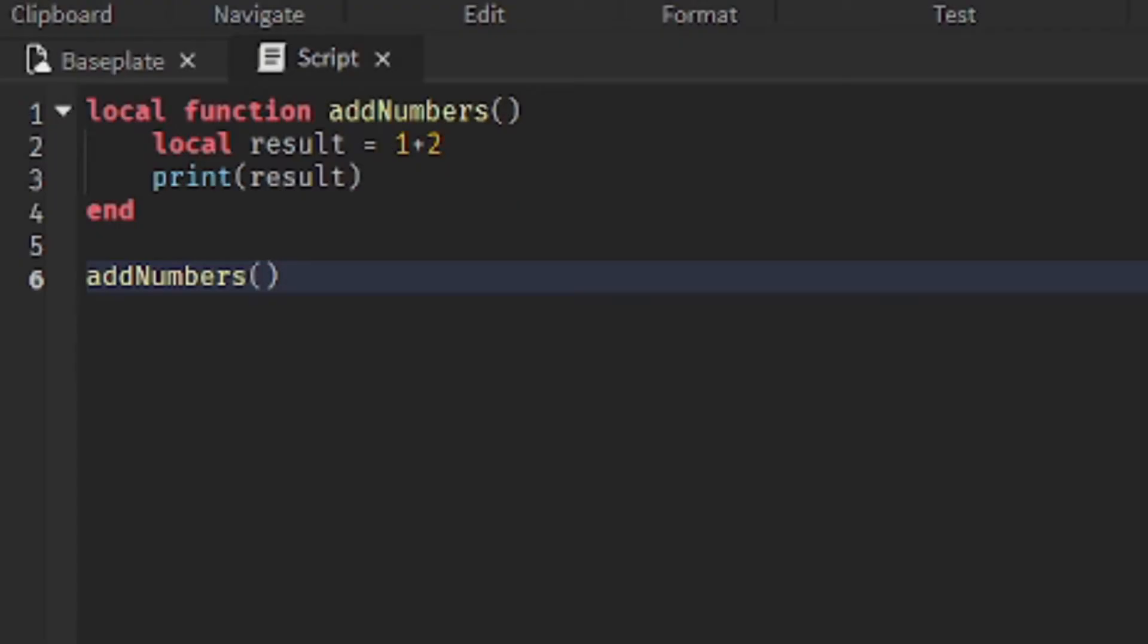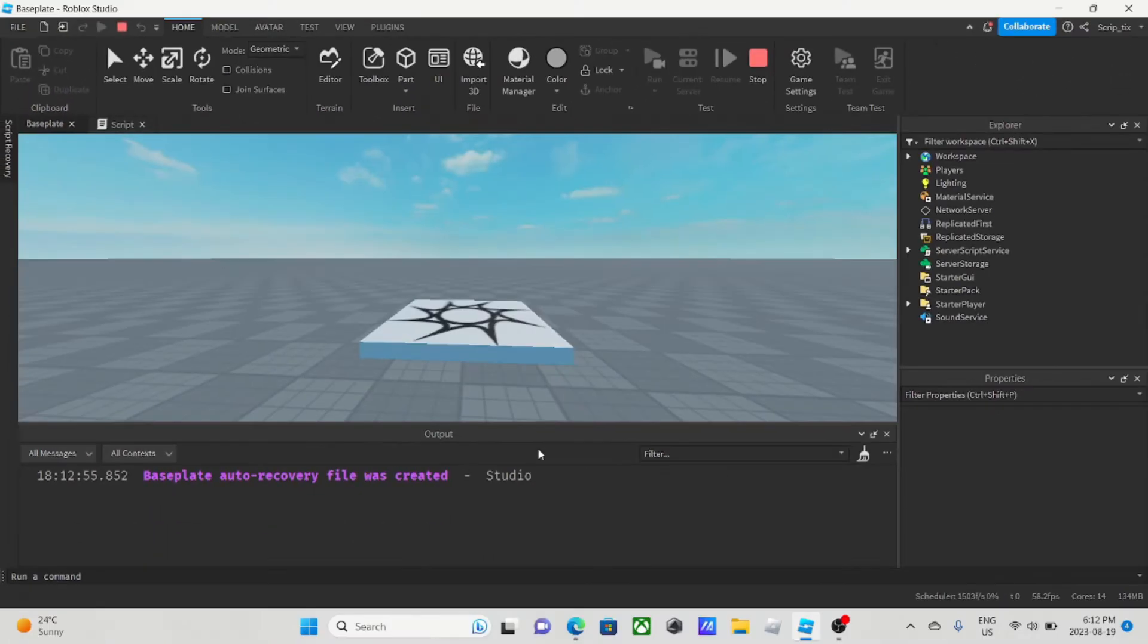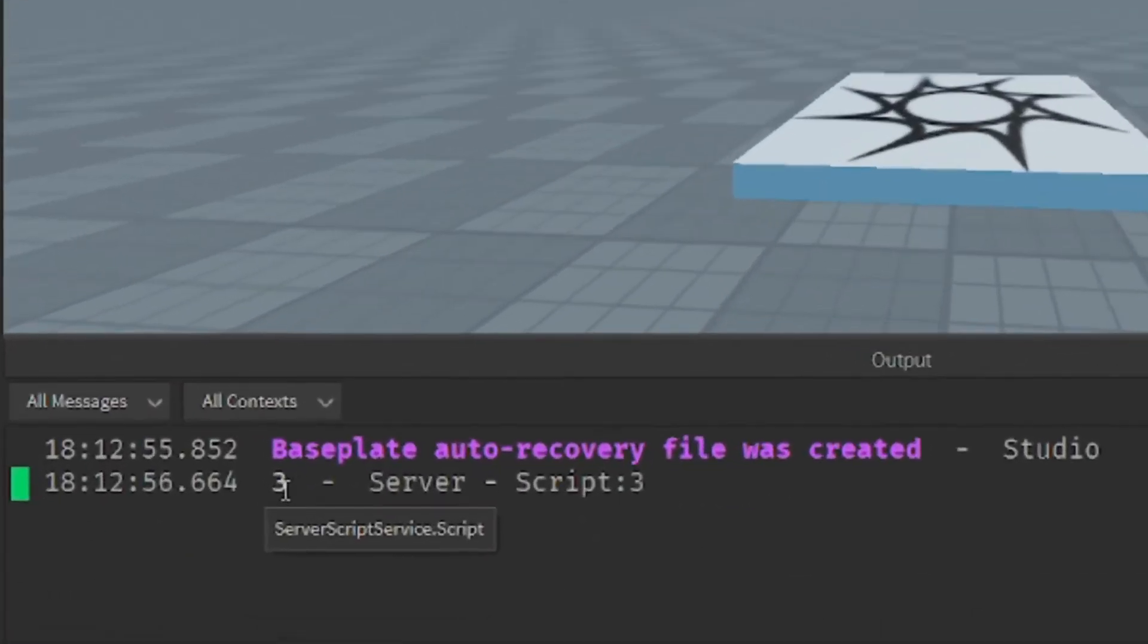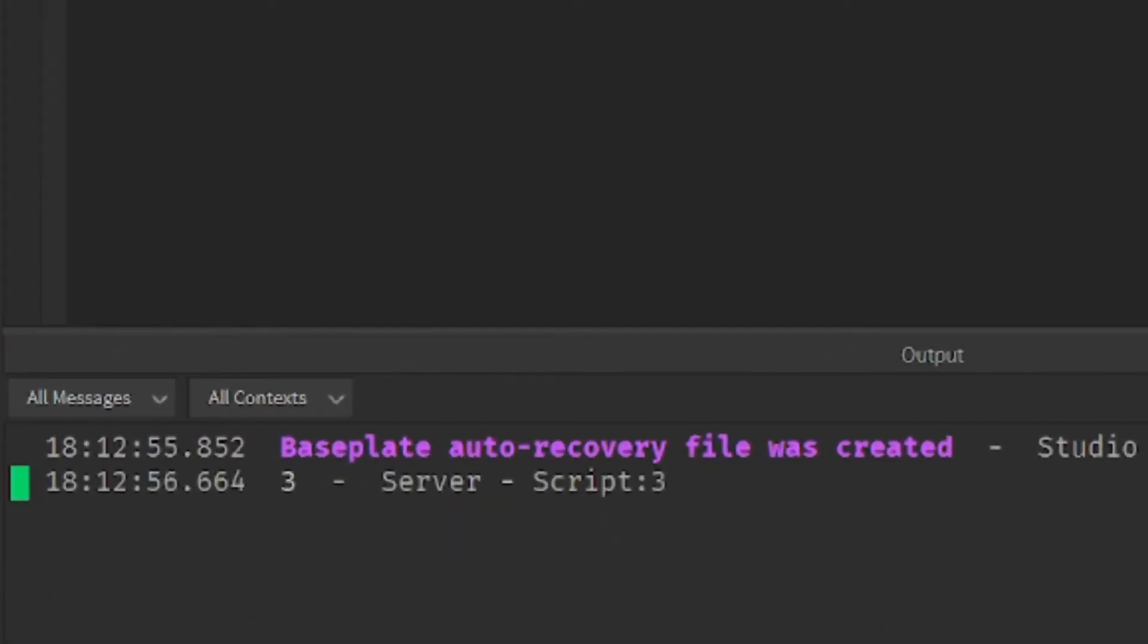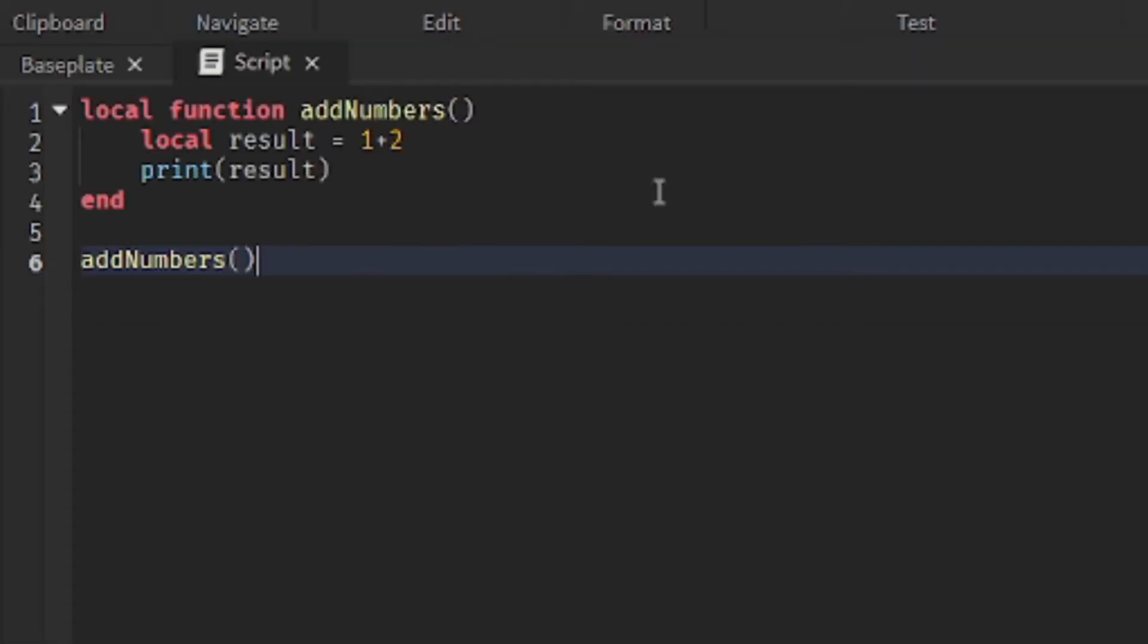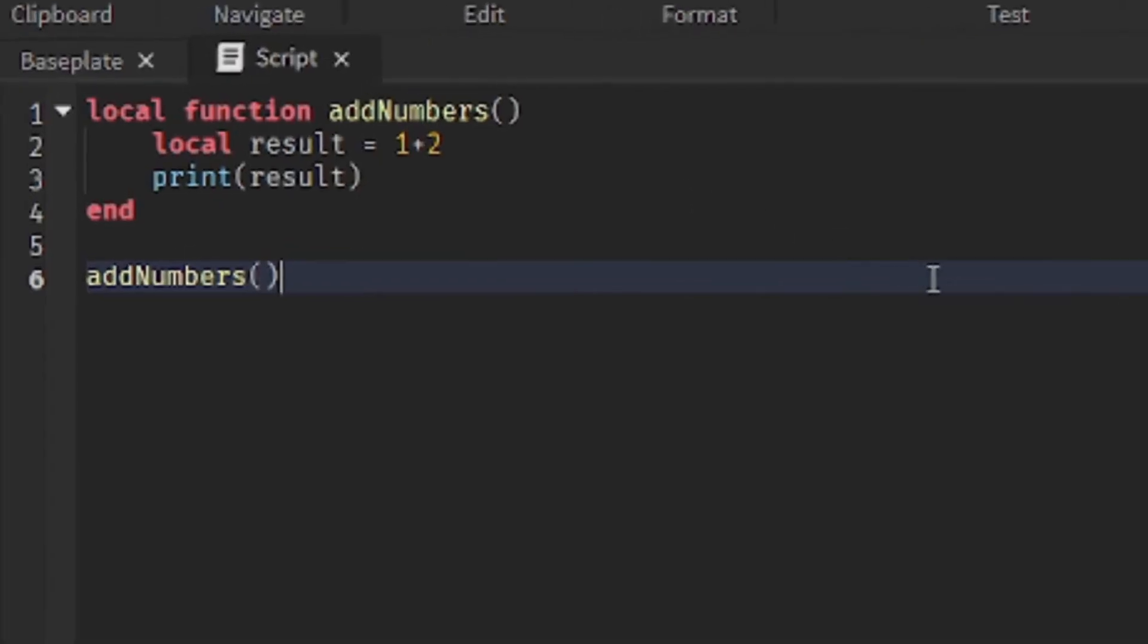So, let's run it. As you can see, it prints 3 because 1 plus 2 is 3.